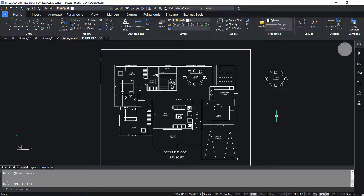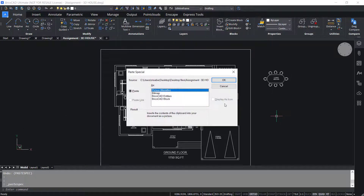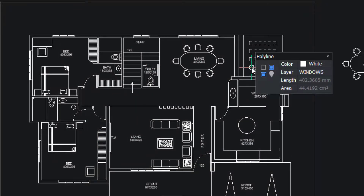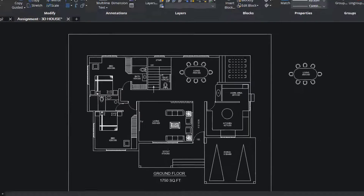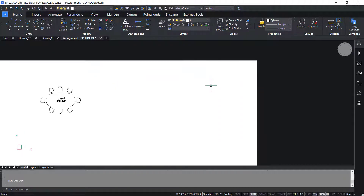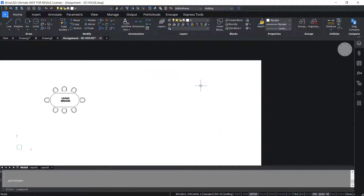I'll press Control Alt V. Now you have got the Paste Special dialog box. Here you have options to insert the contents of the clipboard as a picture, as a bitmap, as BricsCAD entities, or as a BricsCAD block. I'll choose bitmap and click OK. Now you can see that the content of the clipboard is pasted as a bitmap, or as an image.